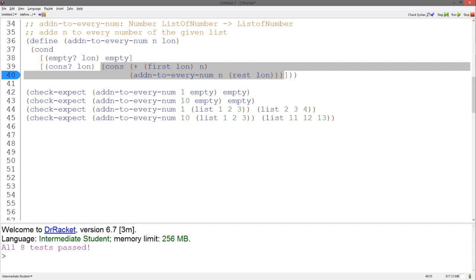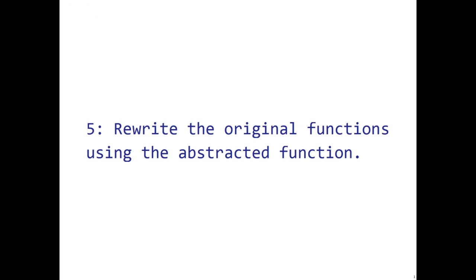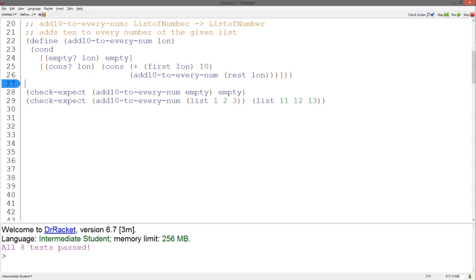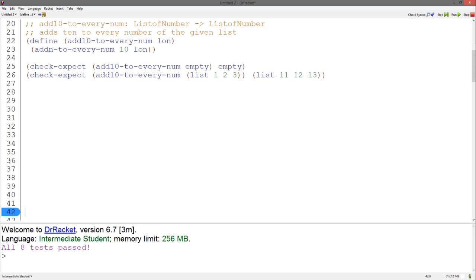As you can tell, our examples from before are the same examples used when defining add1toEveryNum and add10toEveryNum. This leads us to the final step of the abstraction design recipe: we want to rewrite the original functions using our abstracted function. Let's revisit add1toEveryNum — we want to add 1 to every number in a list of numbers. We can use addNtoEveryNum in the body of the function, passing 1 to be the n added to every number. And our tests still pass. Similarly, we can use addNtoEveryNum in the body of add10toEveryNum, passing 10 to be the n added to every number. And our tests still pass.